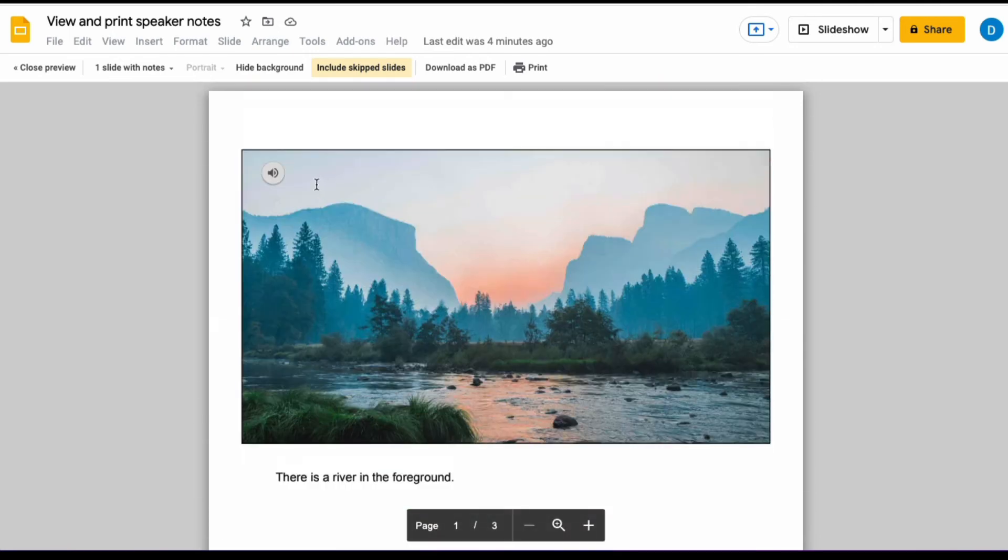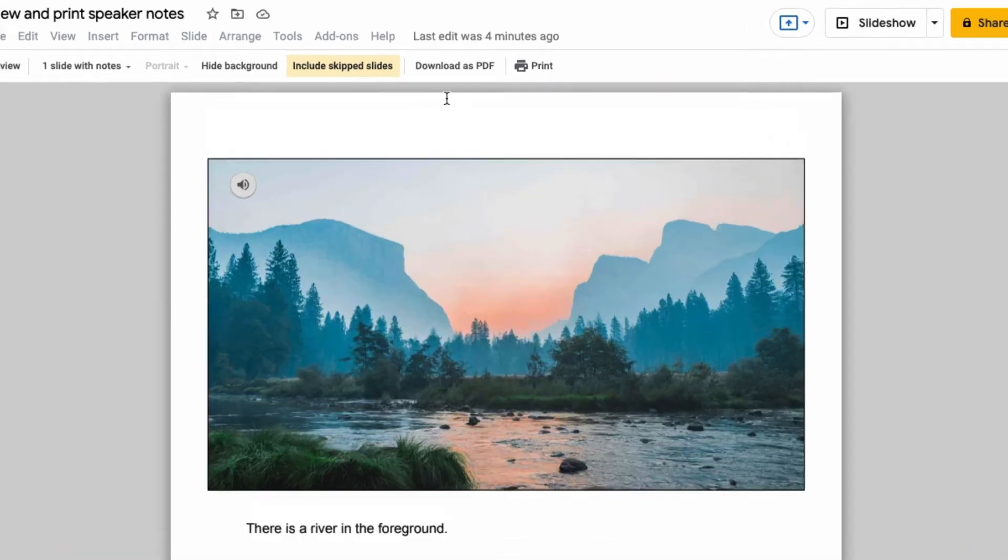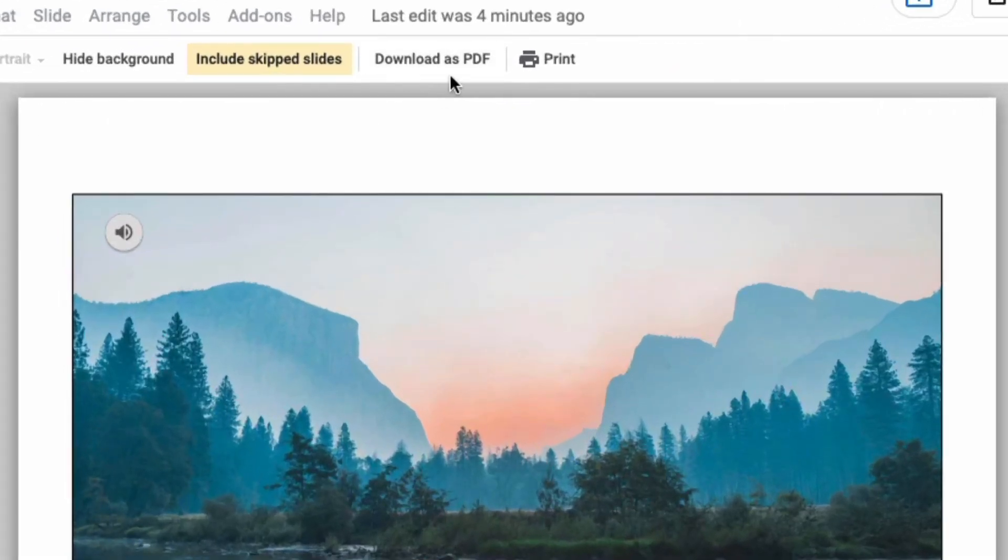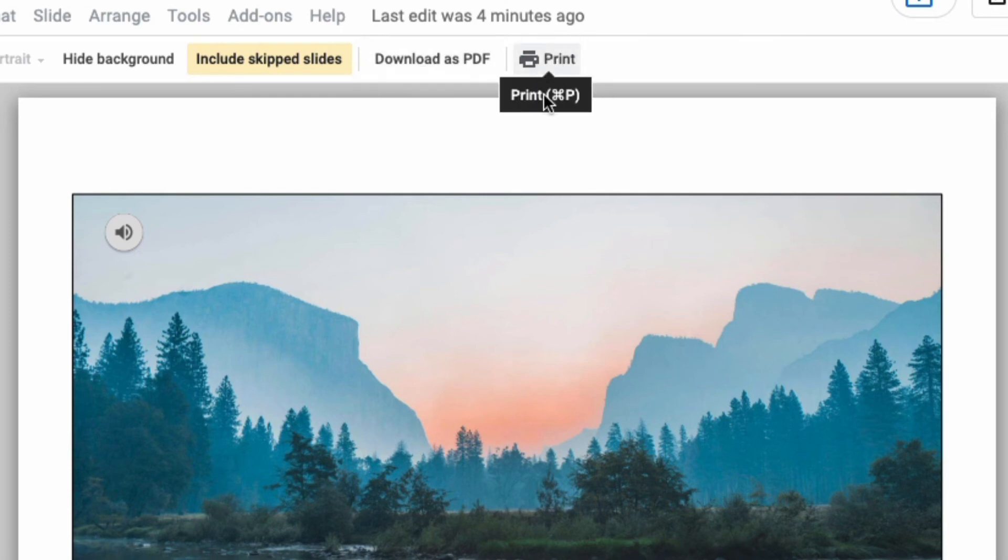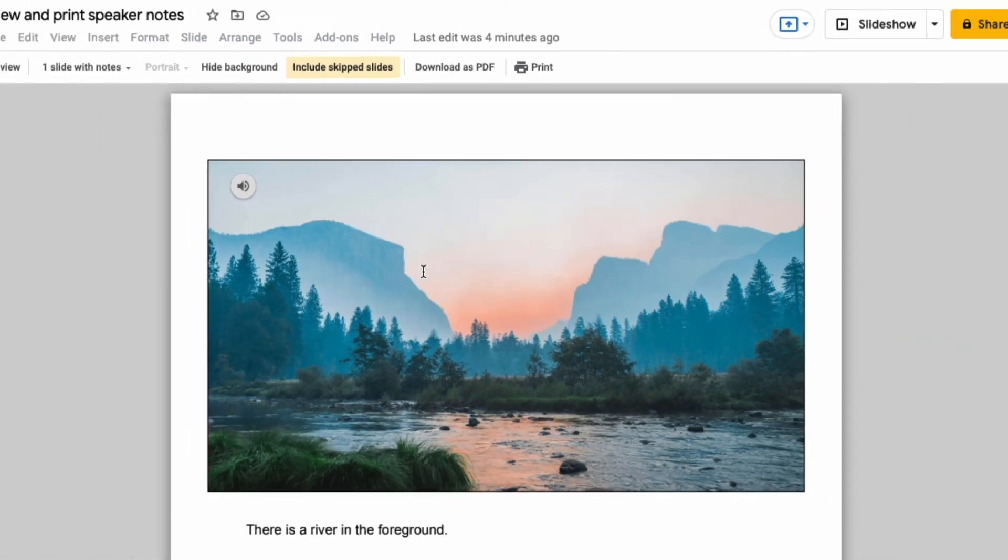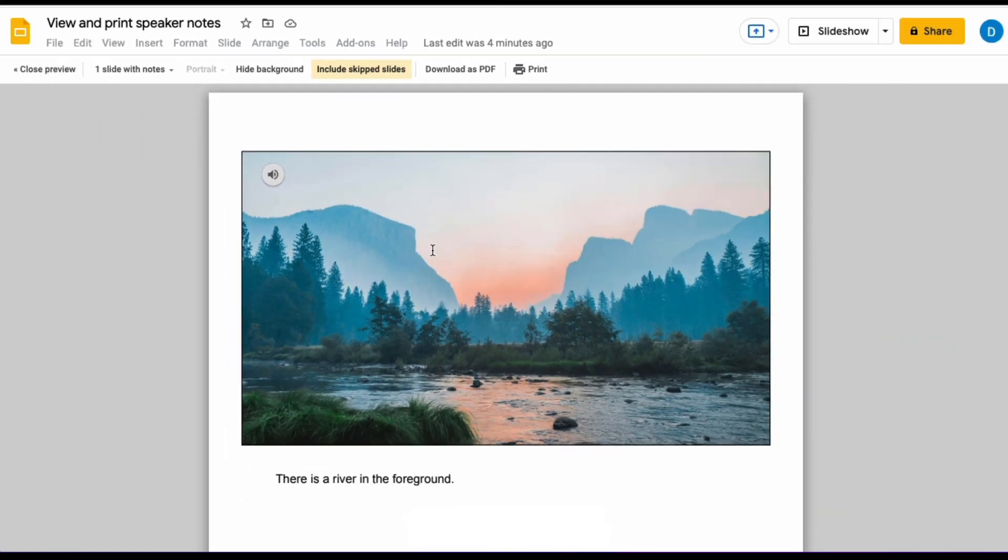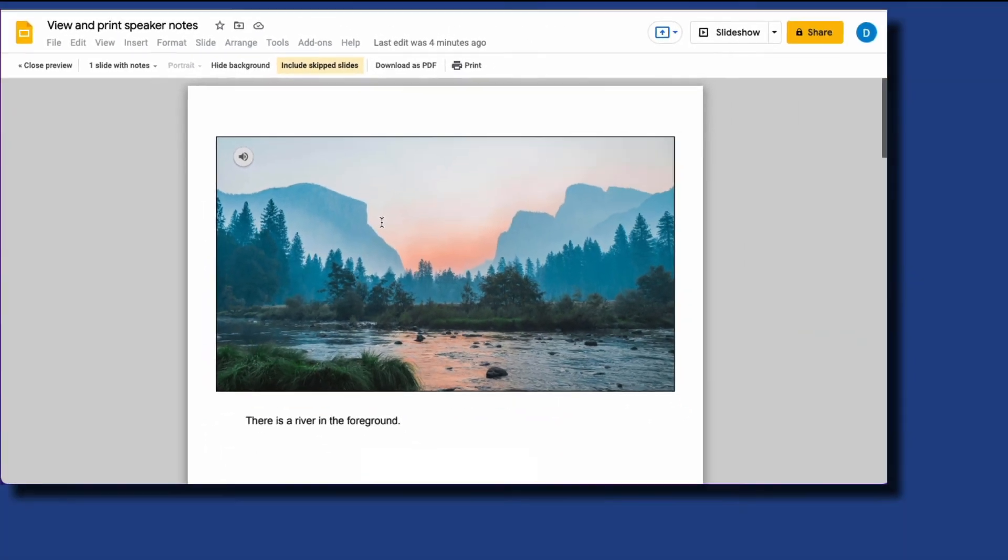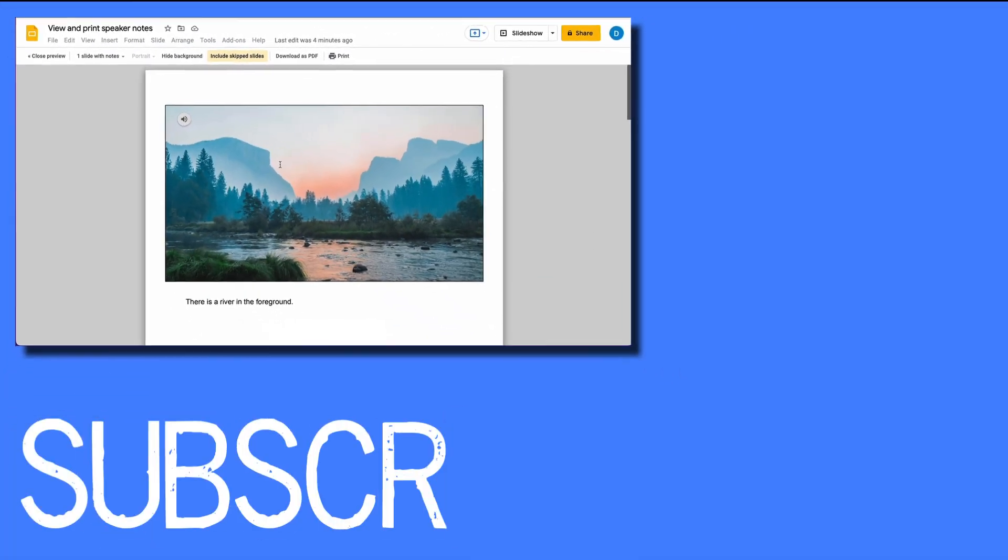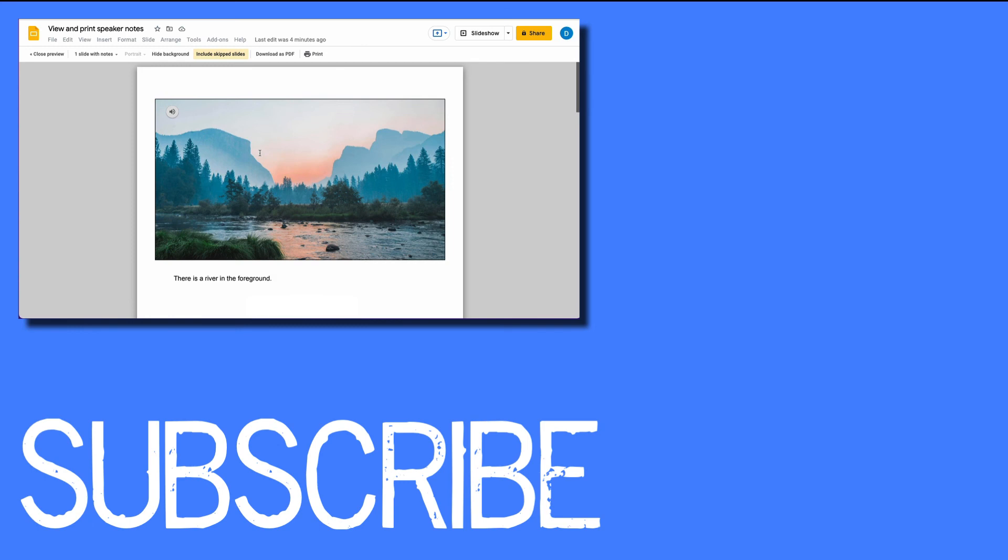And then once you do that, you can click here to select download as PDF or you can click here to print it. And this will print with the notes under the slide. So this video shows you how to view speaker notes, as well as how to print speaker notes in Google Slides.